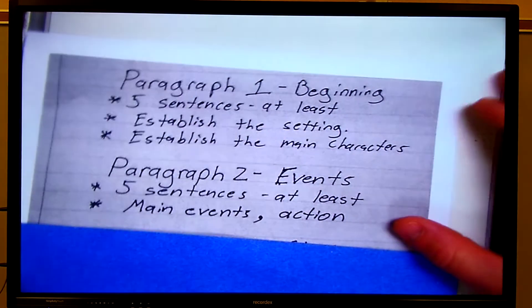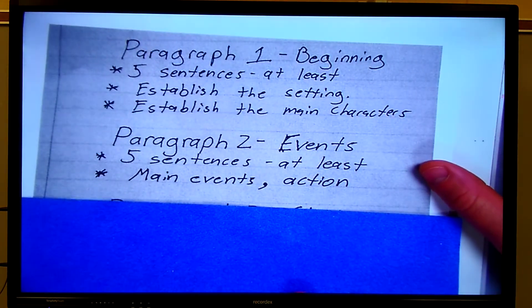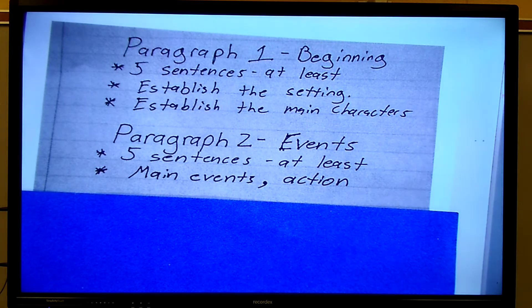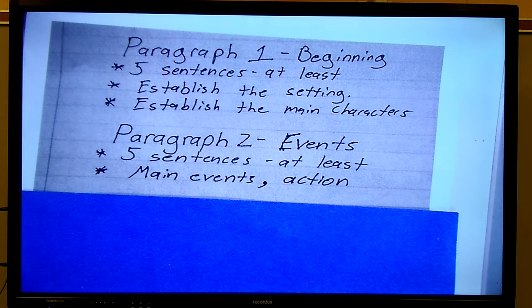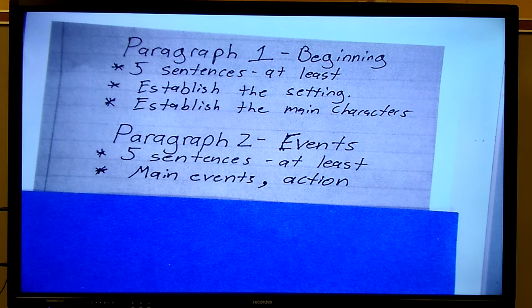So today we are going to write our second paragraph. We've already written our first paragraph — we did the beginning. We established the setting and the main characters. Now it's time for paragraph two, which would be the main events of the story. At least five sentences. Again, the main events and the action.